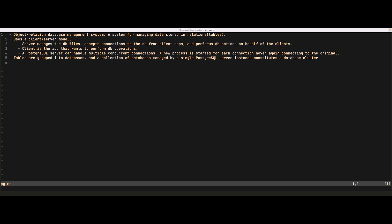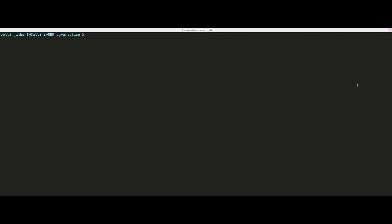Let's begin playing around with some SQL. The first stop is creating a new database. The first step is to issue the command `createdb`, then type a space followed by the name of the database you want to create. Let's imagine we're creating a database for a to-do list application, so we'll call it 'todo'. If we hit enter, we don't see anything returned, but it has created our new database called todo.